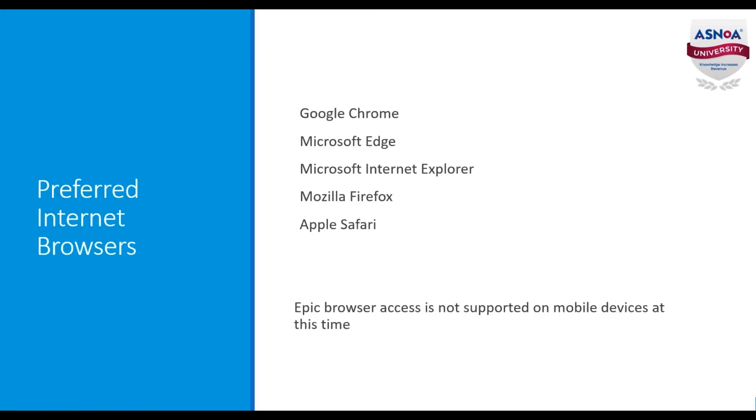The Epic Browser Access supports the most recent versions of the following browsers on Microsoft and Apple operating systems. This includes Google Chrome, Microsoft Edge, Microsoft Internet Explorer, Mozilla Firefox, and Apple Safari. You can access your client database through any of these sources when you use the Epic Browser Access.